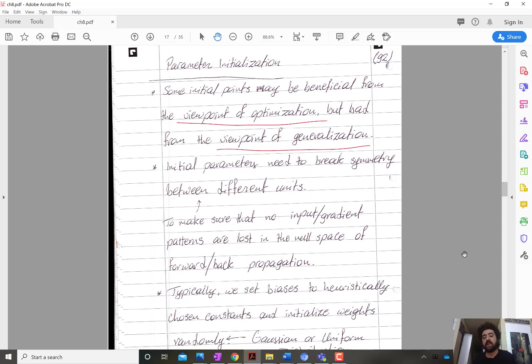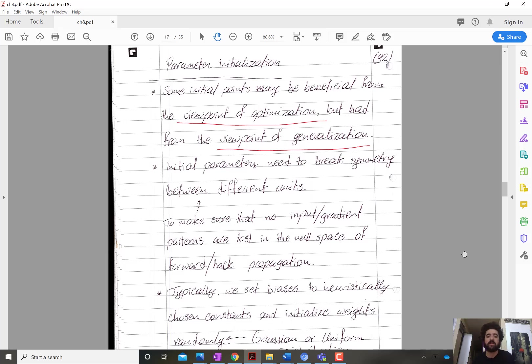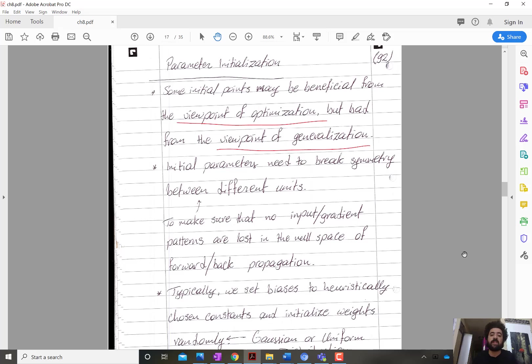But this may not be a good solution from the viewpoint of generalization because I'm using the training data so much to initialize the initial point. I'm depriving myself from that chance of exploring the parameter space and seeing if there are other points that may provide solutions that generalize better to data never seen during training.